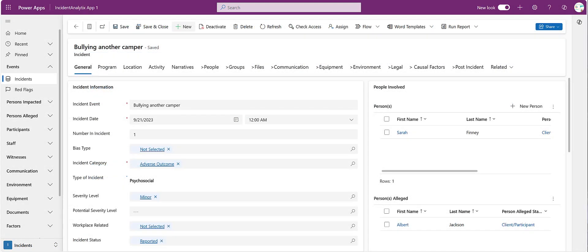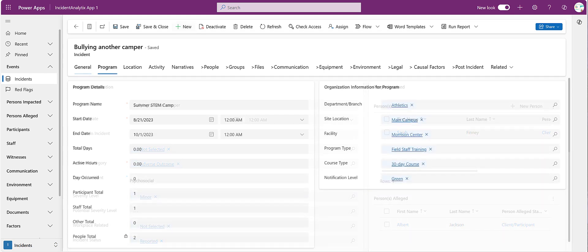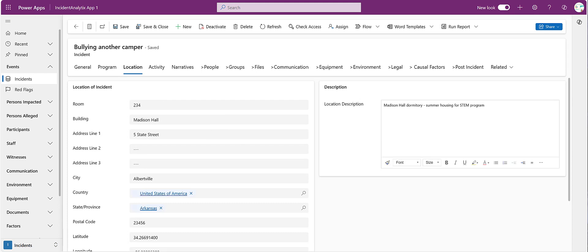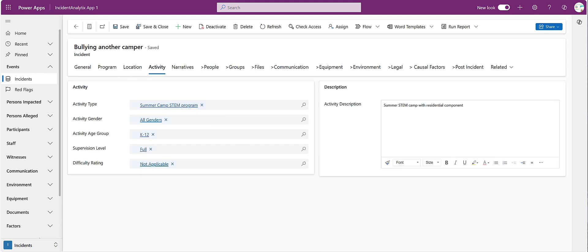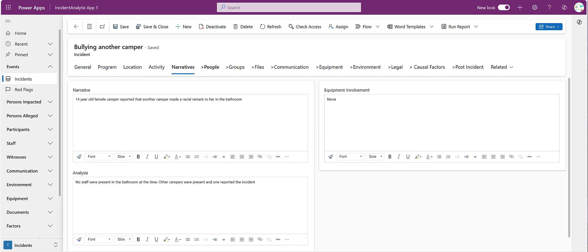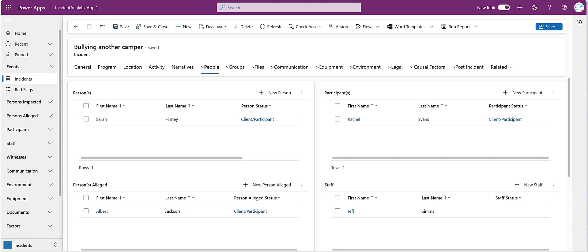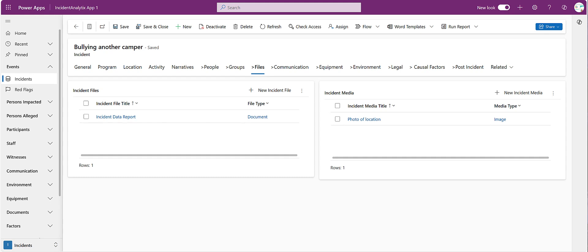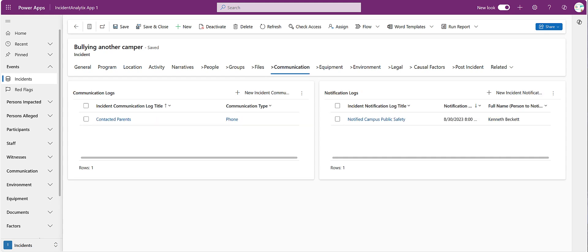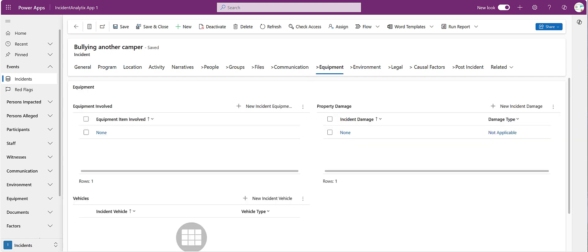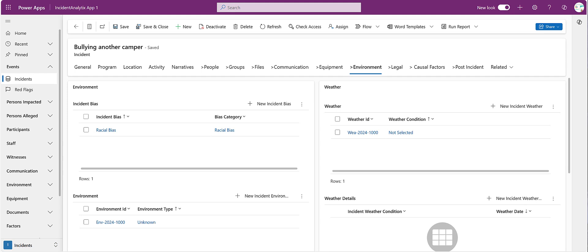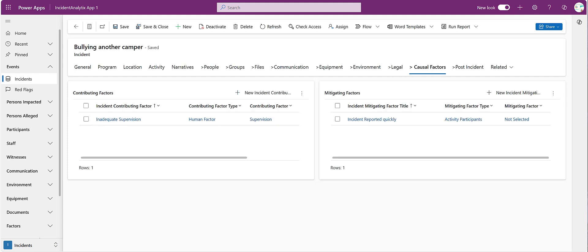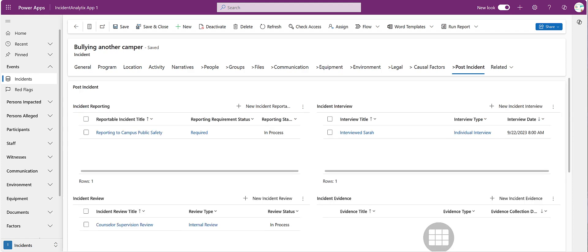Incident Analytics lets you collect details about every aspect of an incident: program information, incident location, activity, detailed incident narratives, data on all people associated with the incident event, groups that were involved, files and media related to the incident, communications, equipment, property damage, vehicles, information on the environment and weather conditions, insurance claims, legal actions, investigations and police reports, contributing factors and mitigating factors, and post-incident data.